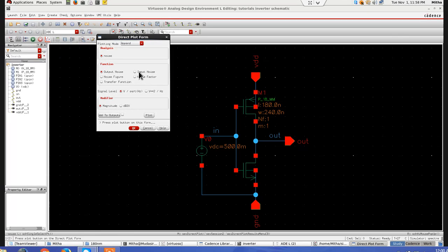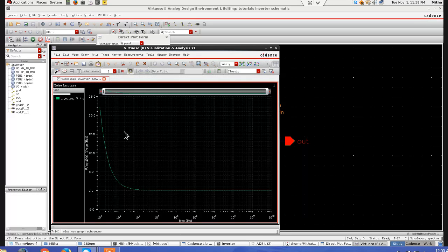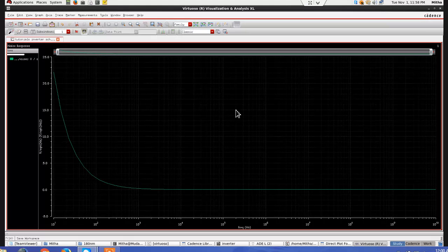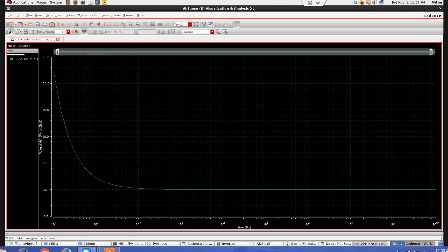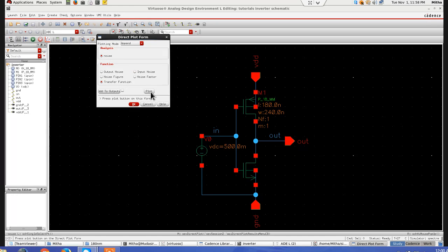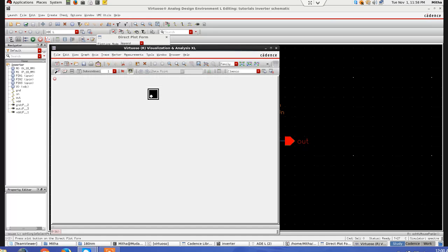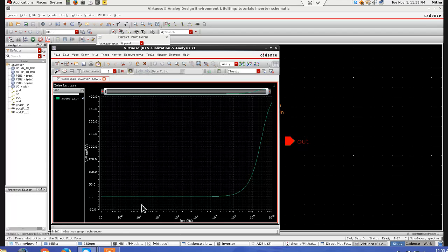Similarly, if I want to see the input noise, I will select input noise. Plot. This is the input noise. Similarly noise figure or transfer function. This is the transfer function curve. Noise.